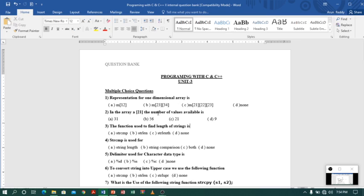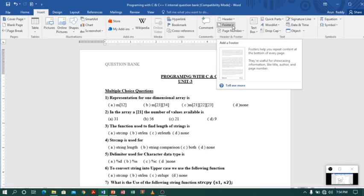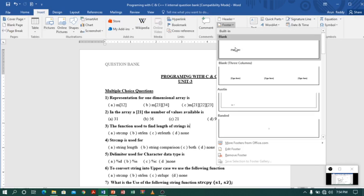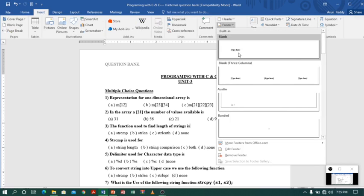Now, the same way if you want a footer, you can again go to the Insert tab, go to Footer, and here you can find different options. You can choose one and type your content.